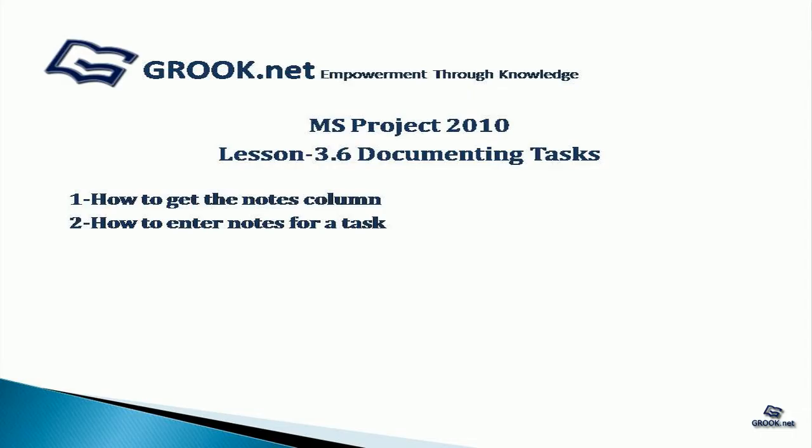Welcome back to MS Project 2010 Video Tutorial Series by GROOK.NET. In Lesson 3.6, we see how to document tasks.